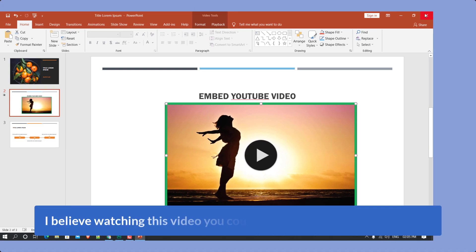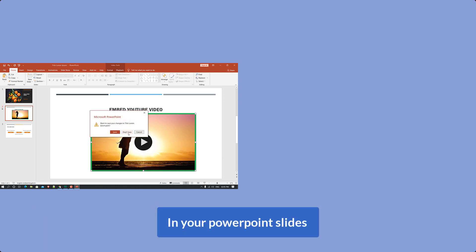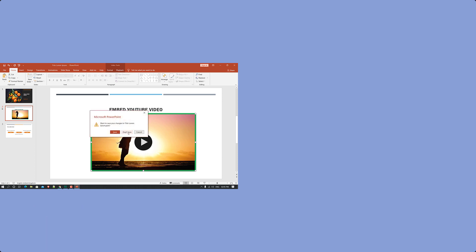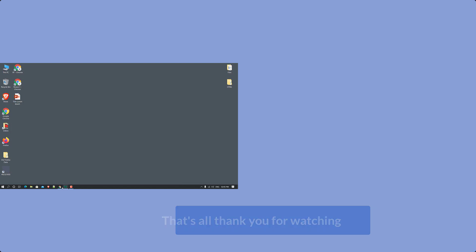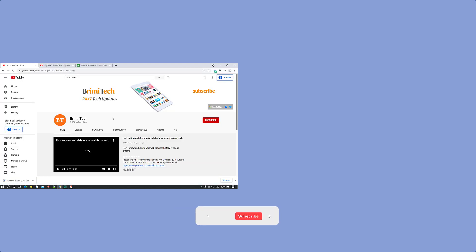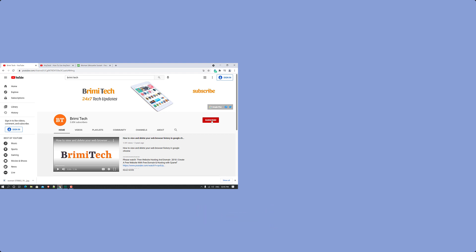That's all. I believe watching this video you could insert or embed a YouTube video in your PowerPoint slides. Thank you for watching — if this video helped you, don't forget to give it a thumbs up and subscribe to my YouTube channel to get the latest technology-related videos. Thank you, goodbye!